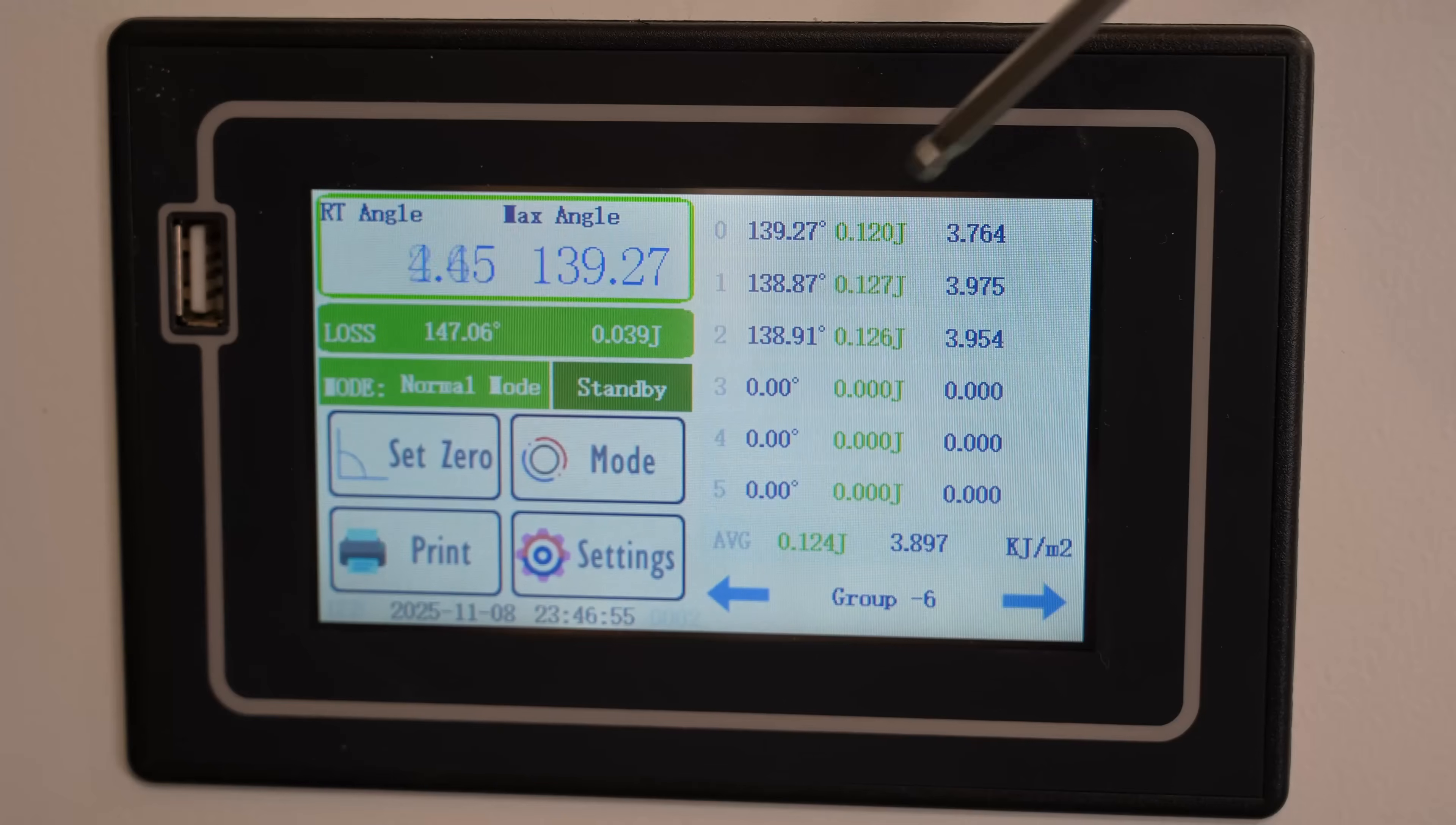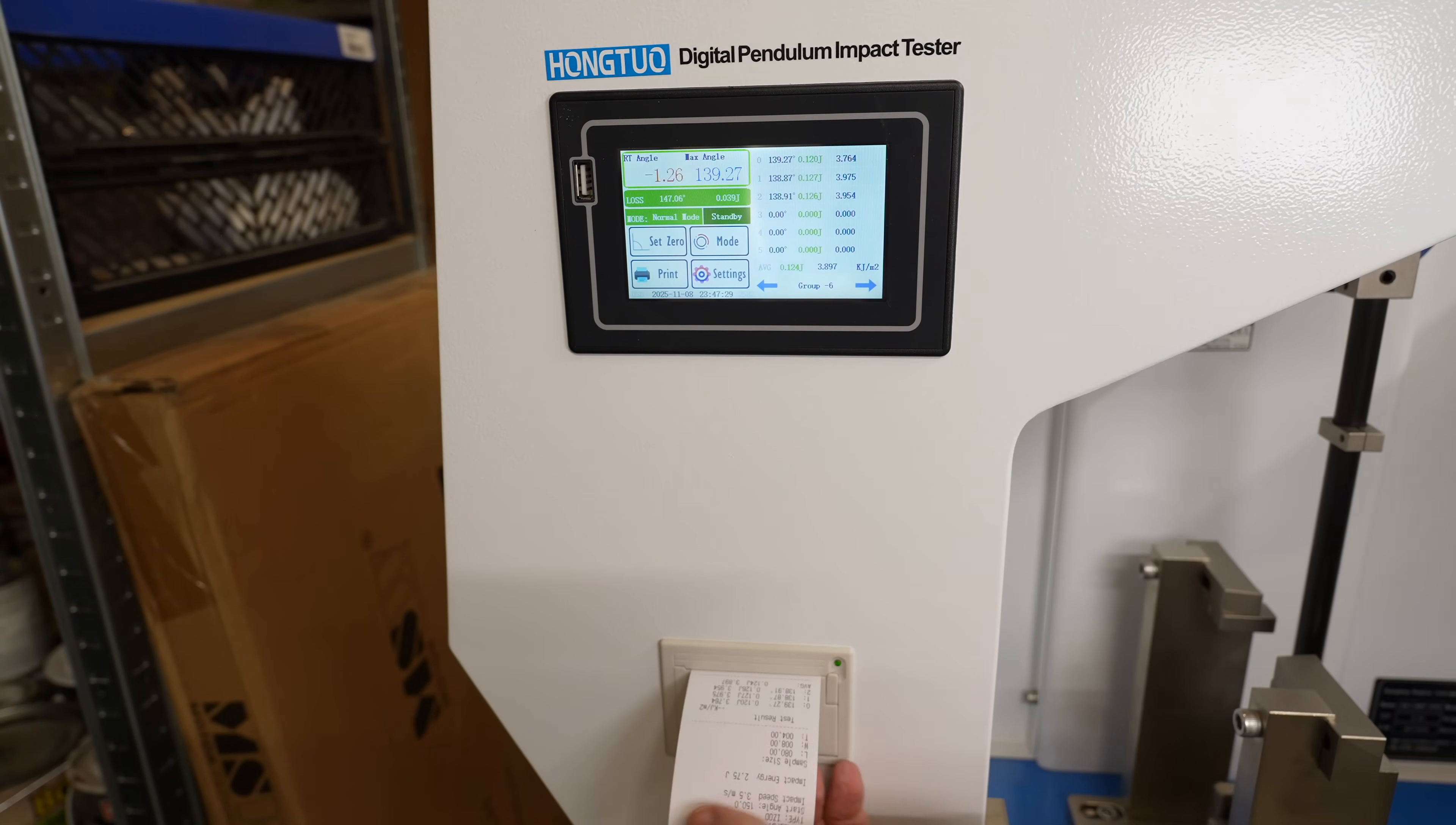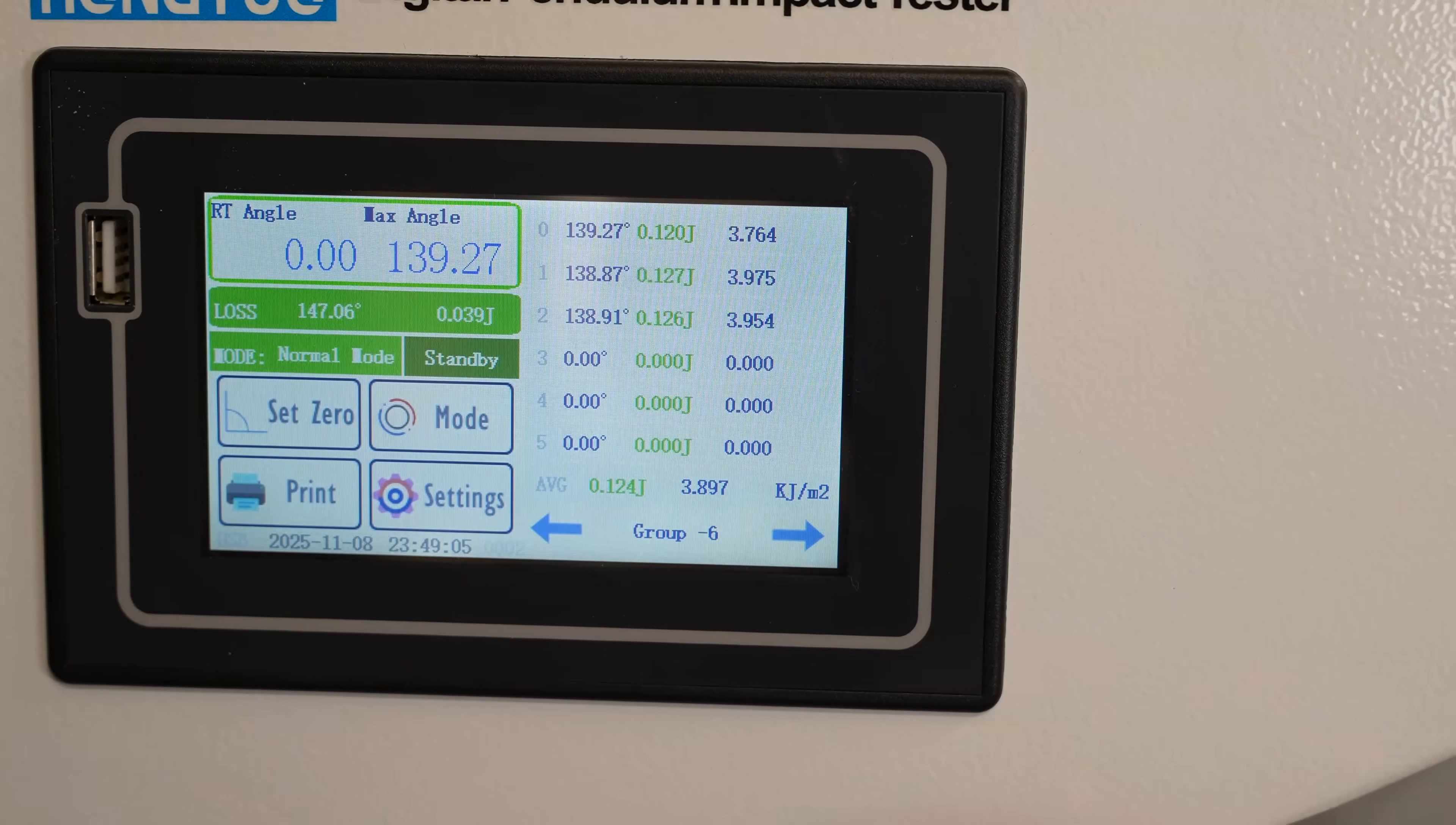And this time this is the measured data. Again, angles, joules and kilojoules per square meters. And just for the fun let's print it. Cute. Interesting, the data is correct but the time not. I didn't change anything. Let me see. I think I found it in the settings.